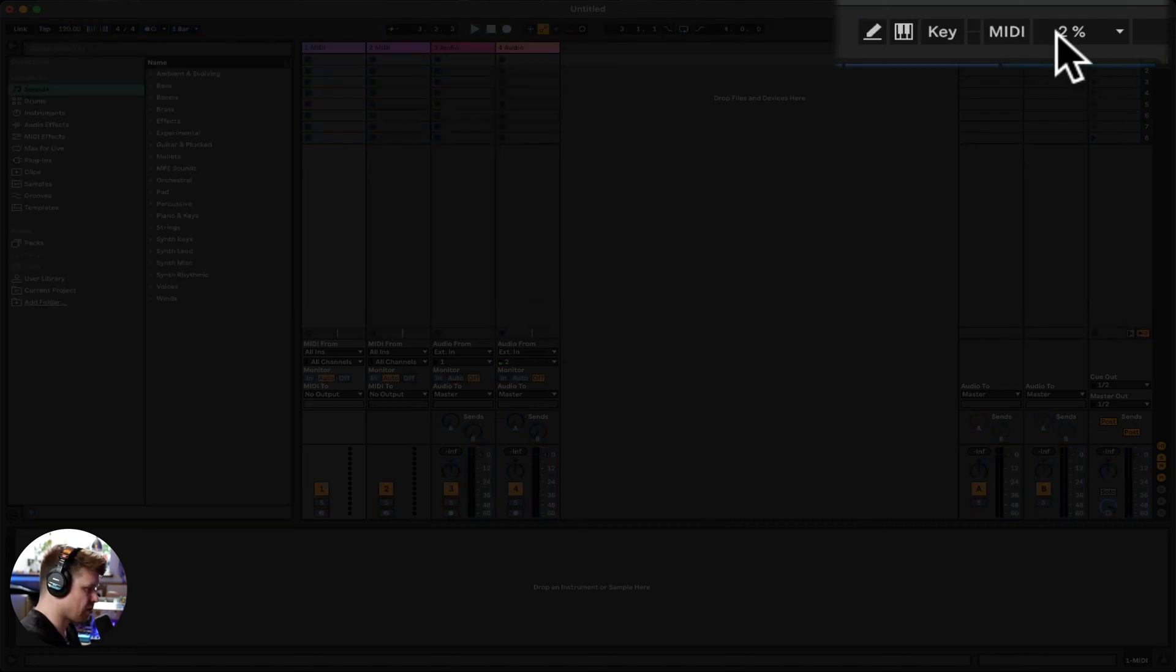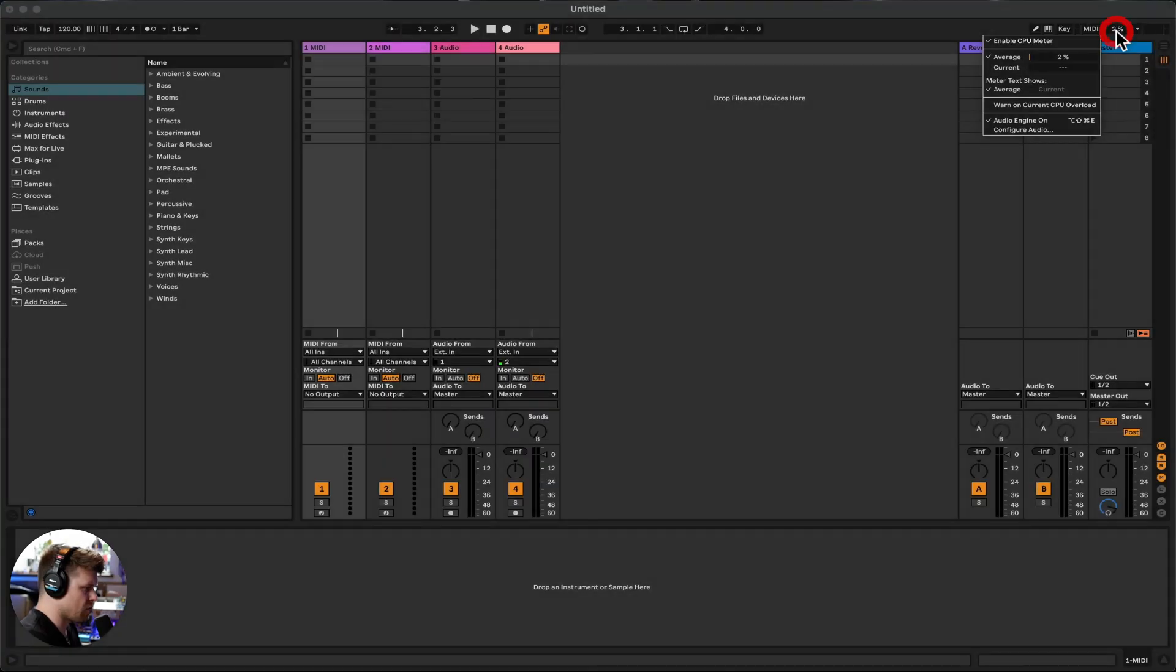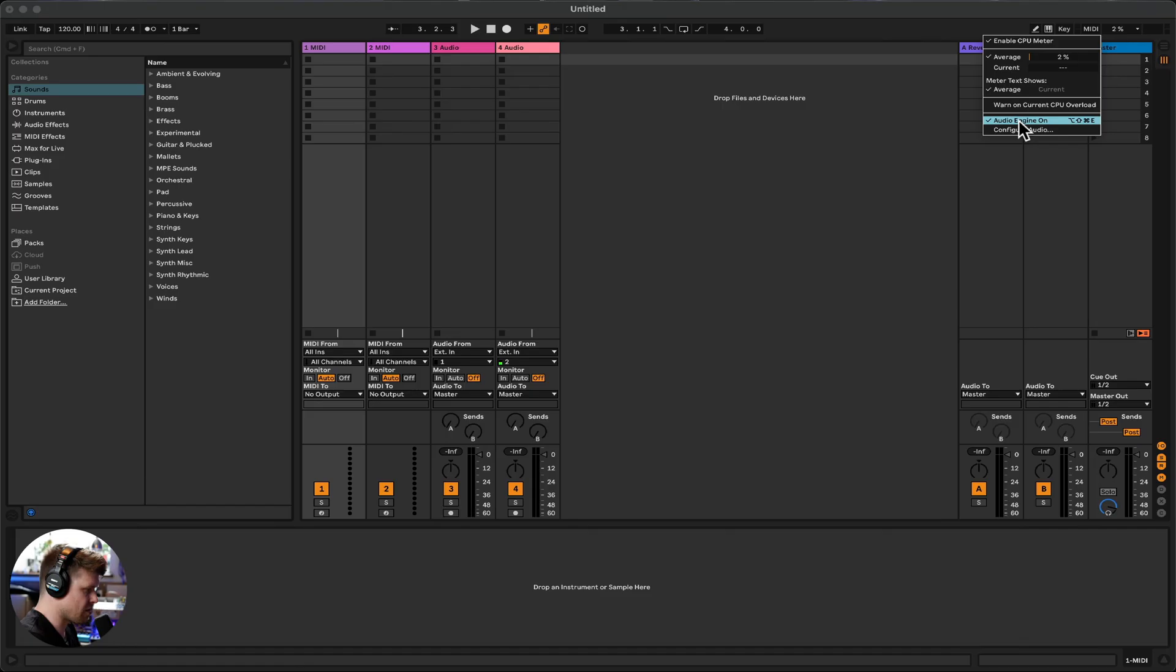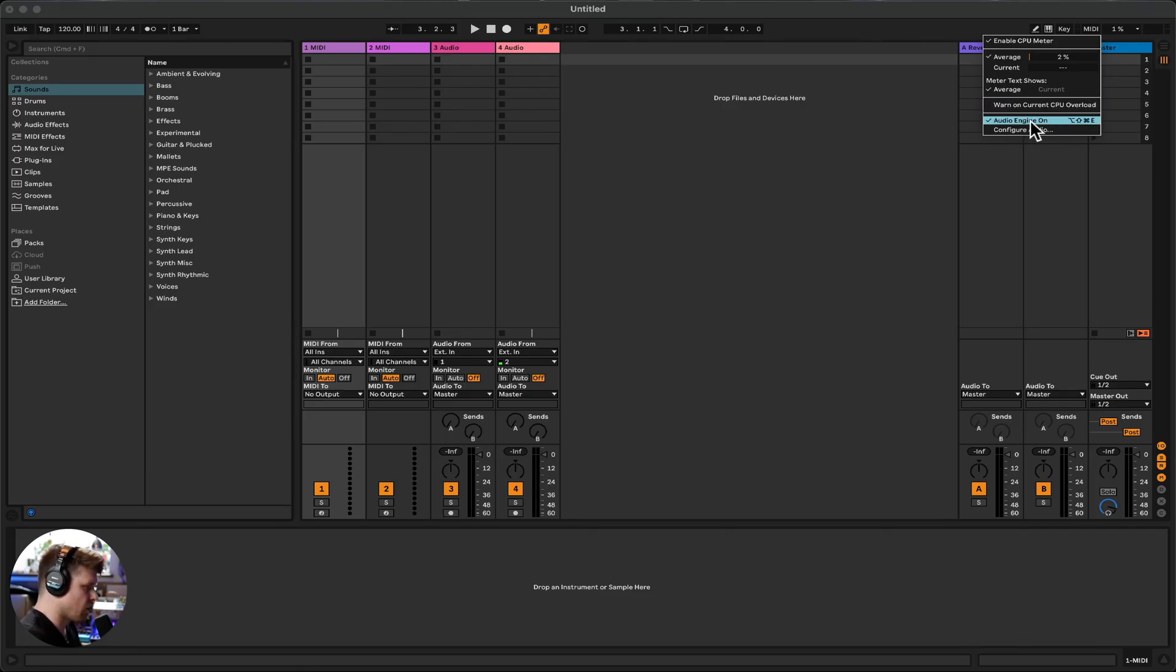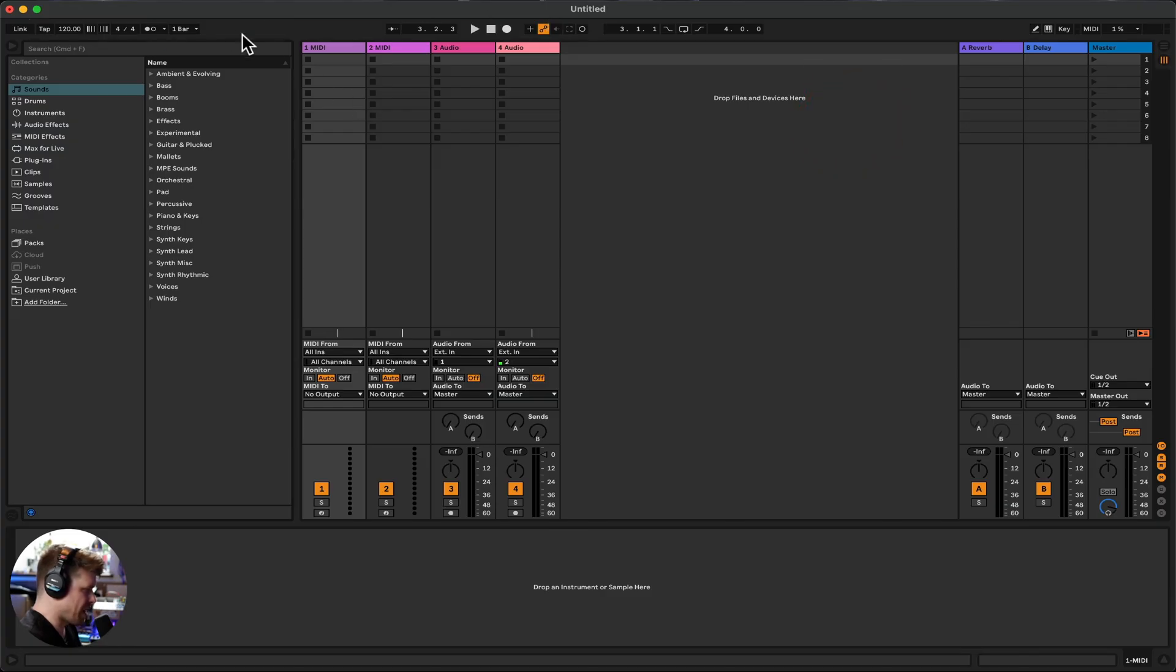It keeps you updated on your performance of Ableton Live, so it shows you the percentage of CPU you're using. At the moment I'm on two percent. You can have a warning when current CPU overload, and then also it tells you when your audio engine is on, which we will come on to how to set your audio engine up in a minute. So that's all the features you need to know about for now.